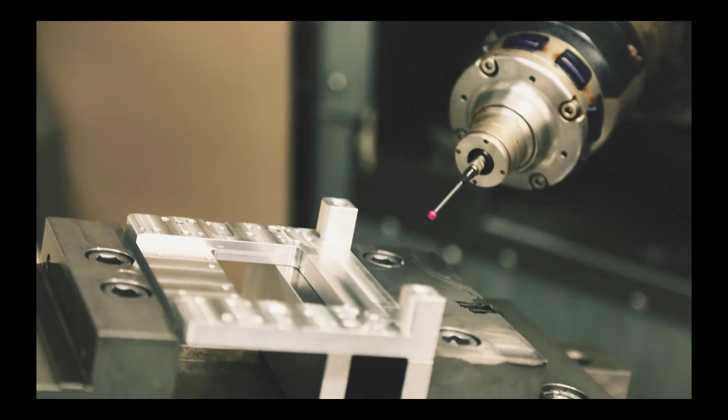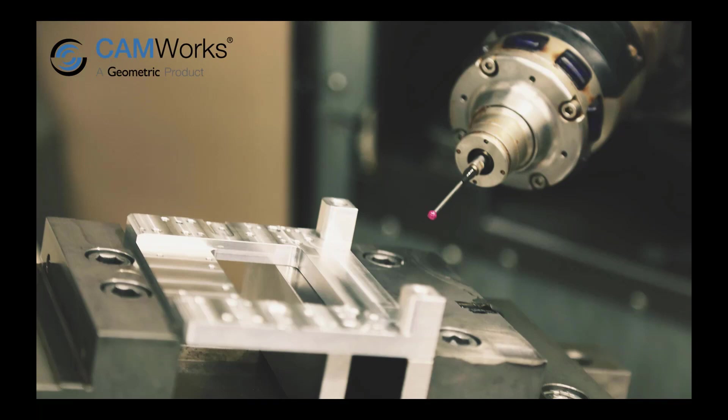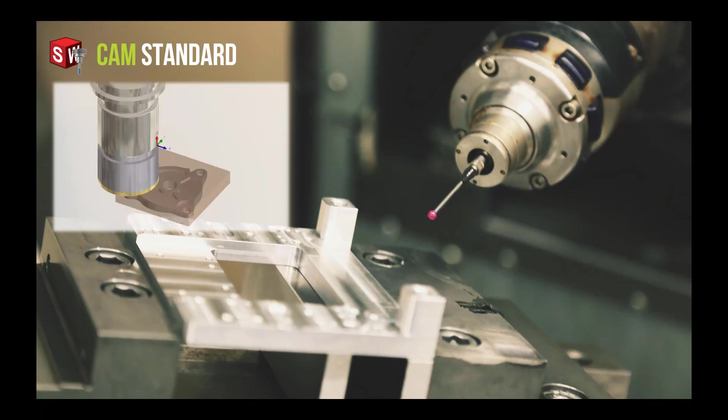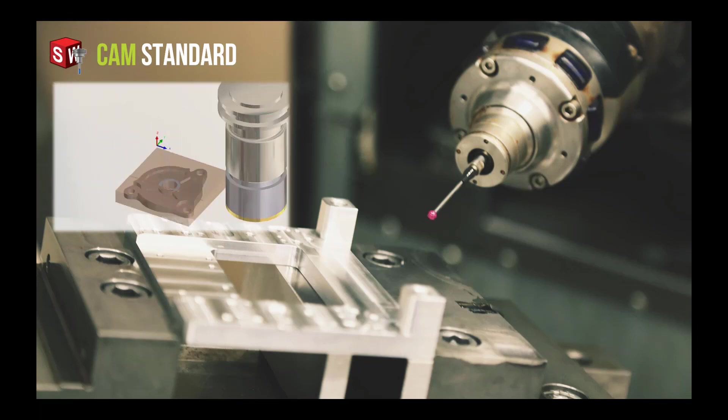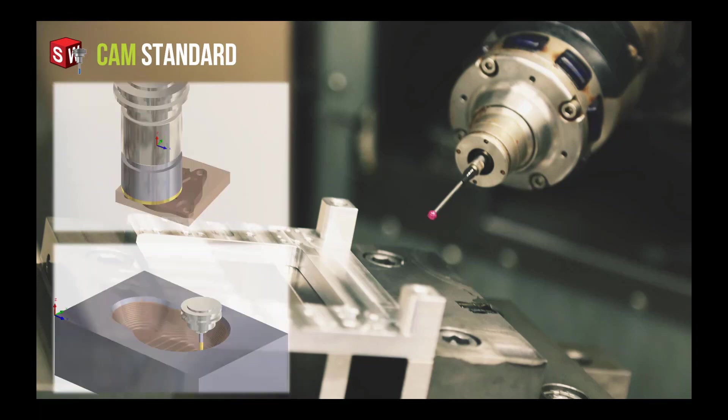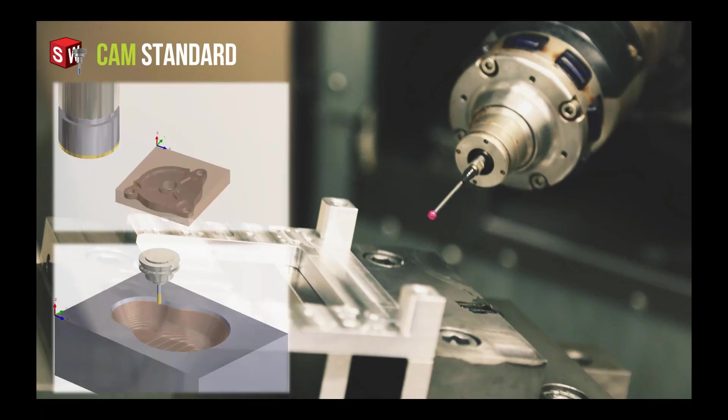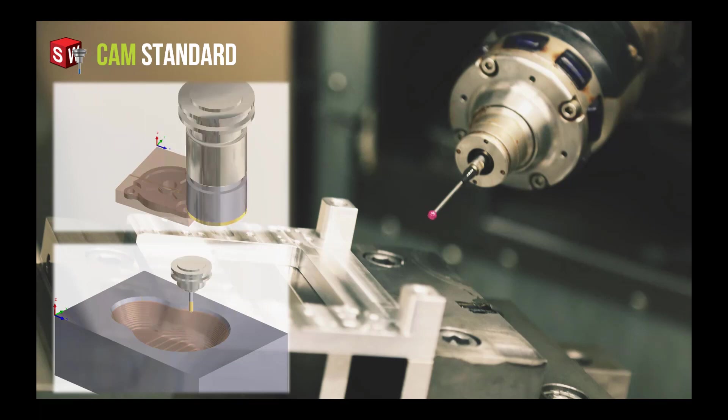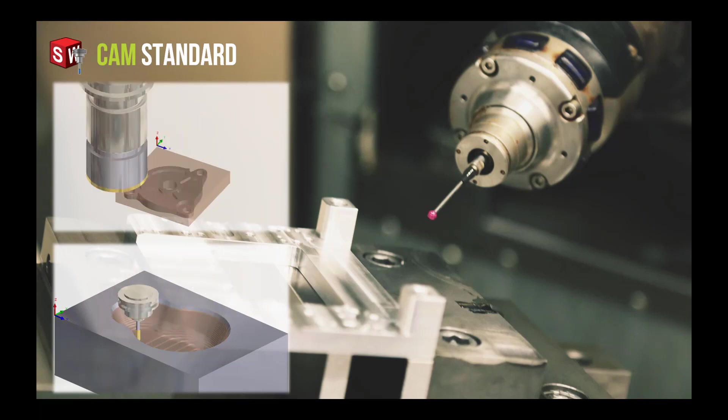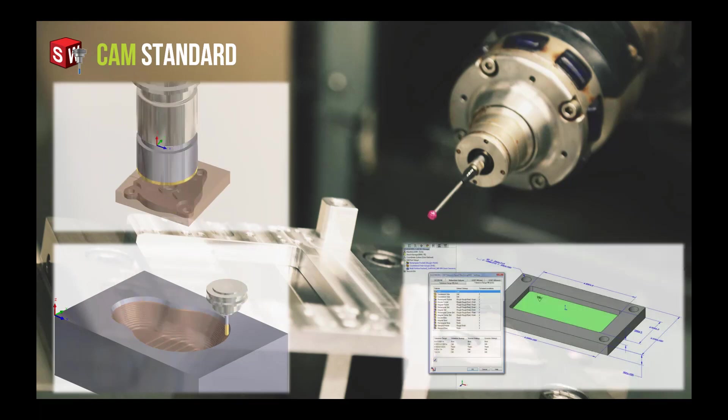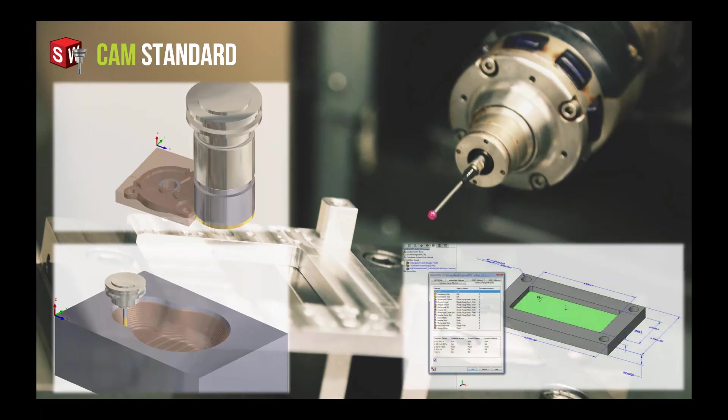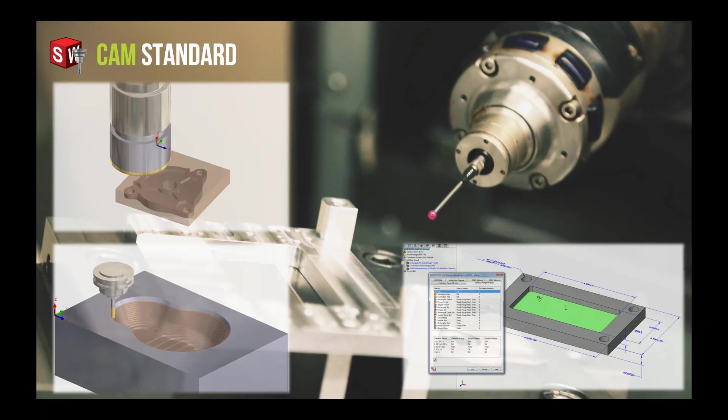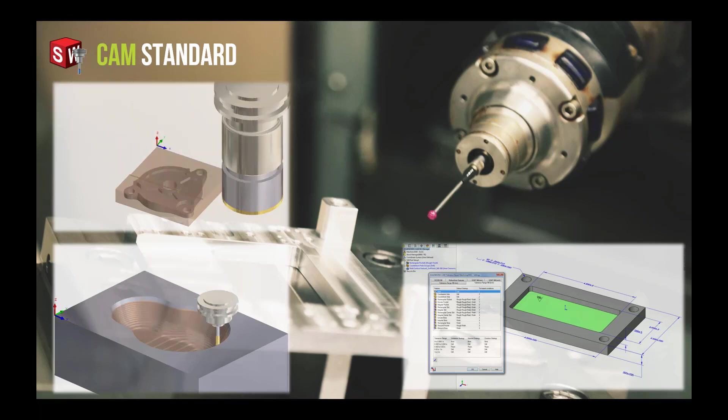This proven feature-based technology is from CAMworks, which has been a SOLIDWORKS gold partner since 1997. CAM Standard is included to all users of SOLIDWORKS who take advantage of active subscription service. This includes both 2.5 axis and basic 3-axis programming of parts as well as tolerance-based machining.